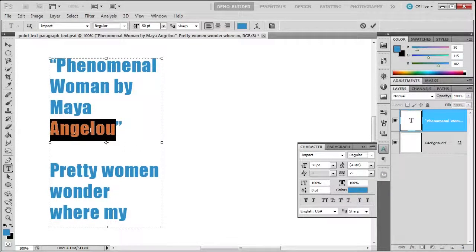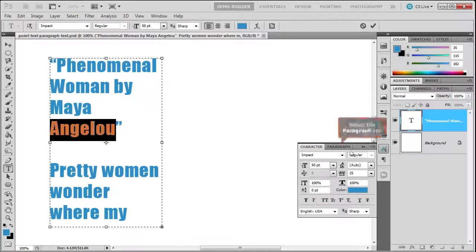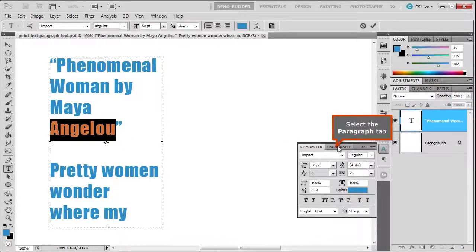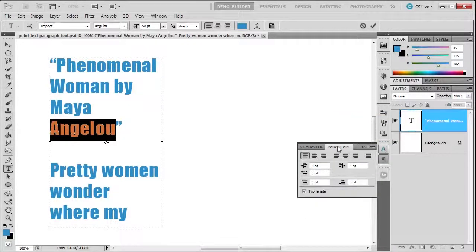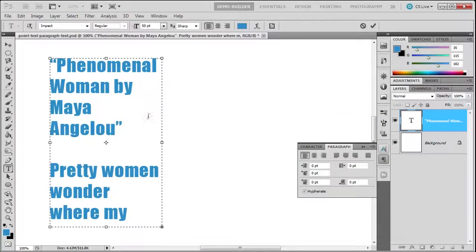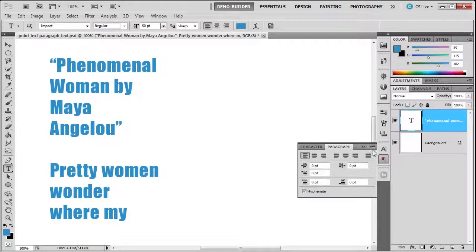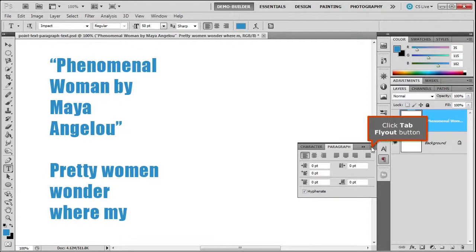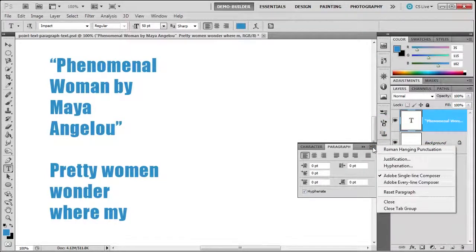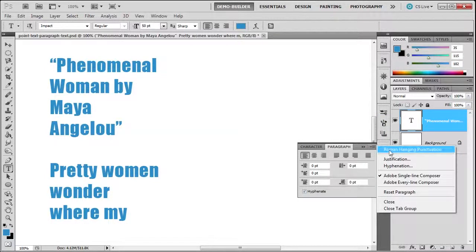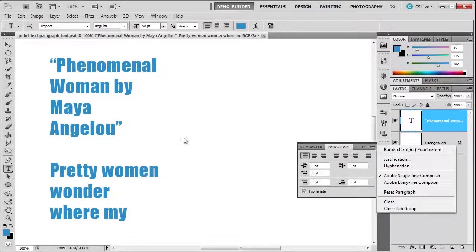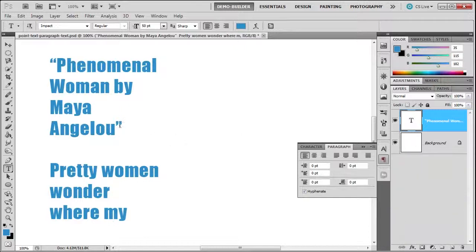Let's talk about some other options that are hidden in the paragraph panel. If we click this little fly out menu, you'll see a thing called Roman hanging punctuation. Notice where the punctuation is right now. If I click on this, you can see the text box—it's inside.